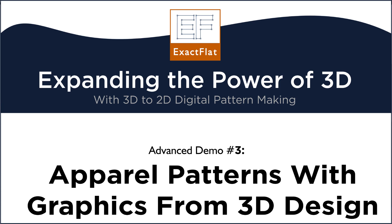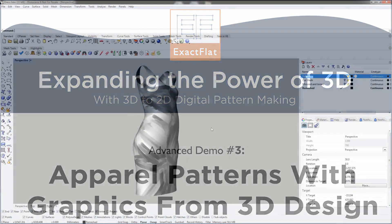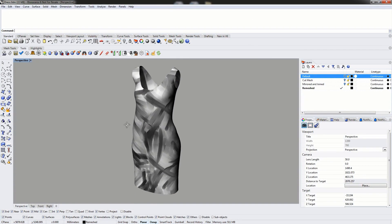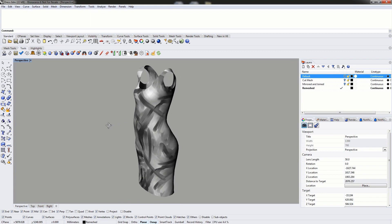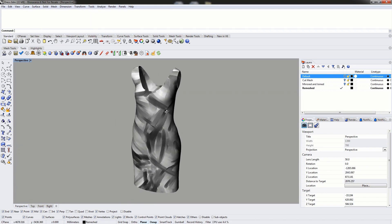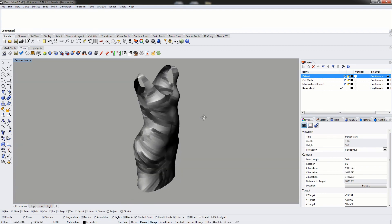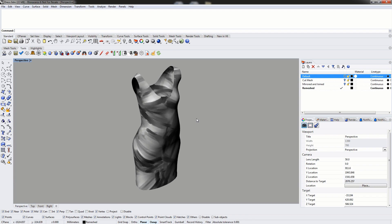Hello and welcome to today's video. Today we will be doing a demo of how to flatten a dress. This particular dress was created in Rhino and it had a texture applied to it. We will be showing how to flatten a garment and how to use ExactMonarch to create PDF patterns that can then be sent to printers and plotting tables.